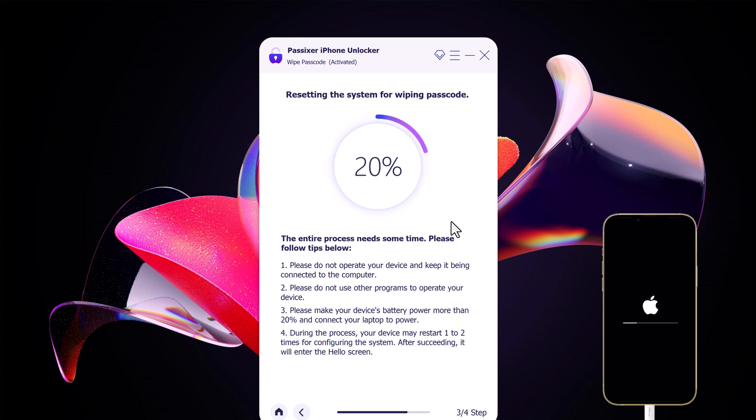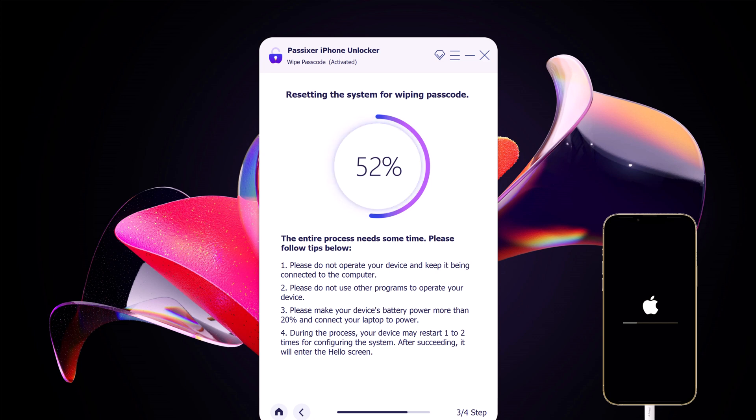The software will display the progress on screen. Do not disconnect your iPhone during this process. It will wipe out entire data on your device.